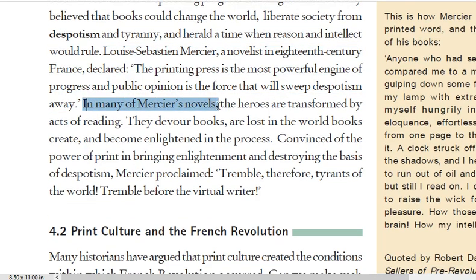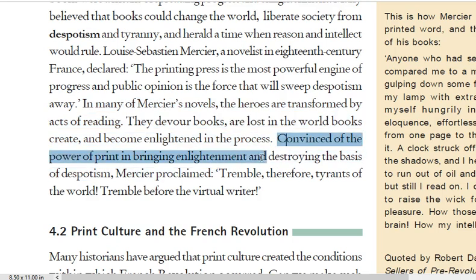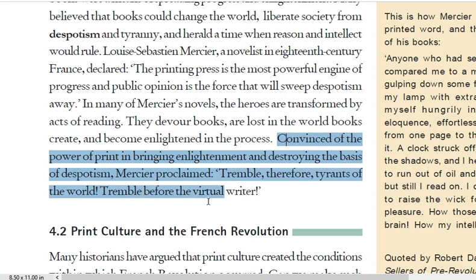In many of Mercier's novels, heroes would pick up a book, read it, and undergo a transformation in their thinking and understanding of society, then set out to change the world. Convinced of the power of print in bringing enlightenment and destroying the basis of despotism, Mercier proclaimed: 'Tremble therefore, tyrants of the world, tremble before the virtual writer.'